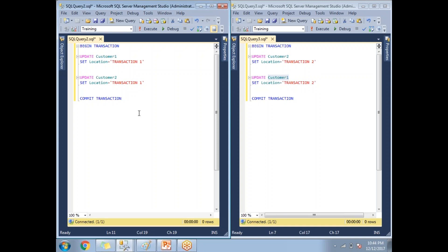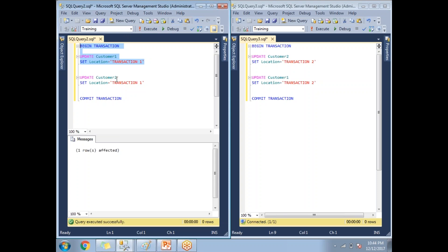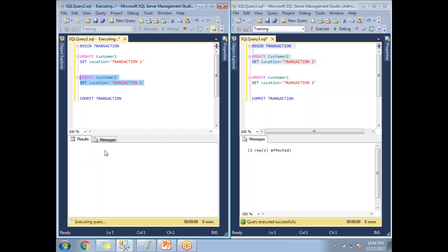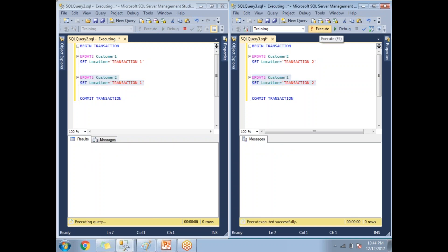Currently I have only one record to update — it may not take more than a second normally, but in the deadlock scenario it will take a while. Let me run the first three lines to lock customer one. One row is affected and the customer one table is locked. Now running the second transaction's first part — one row is affected and customer two is locked. Now trying to run the customer two update in transaction one — it is executing and waiting.